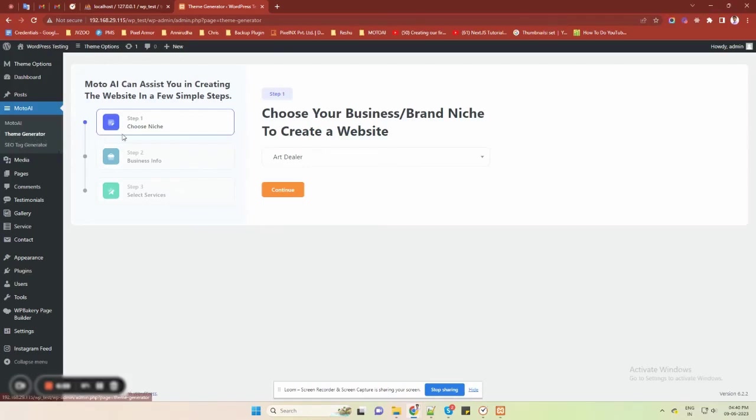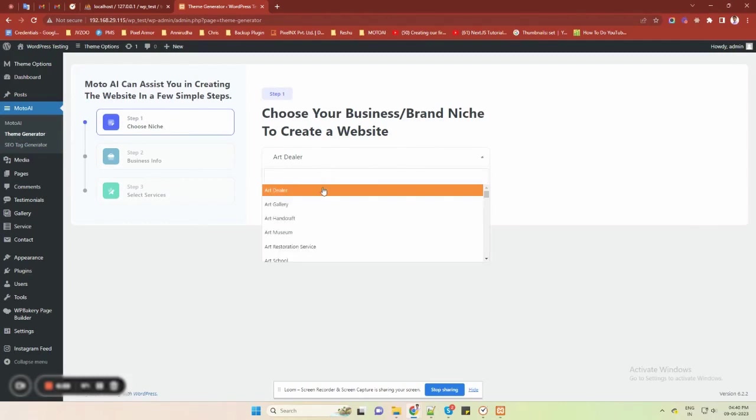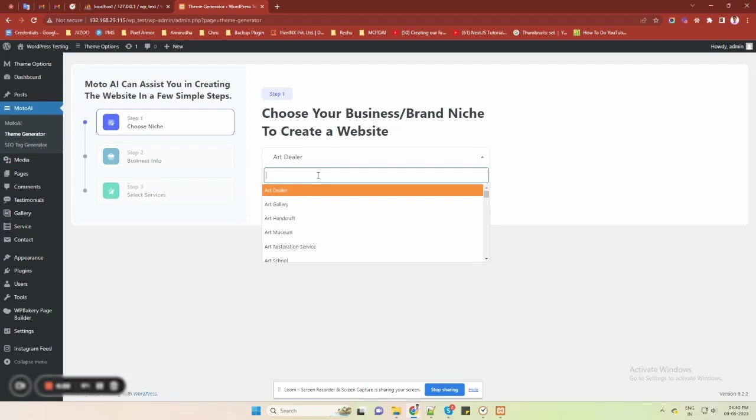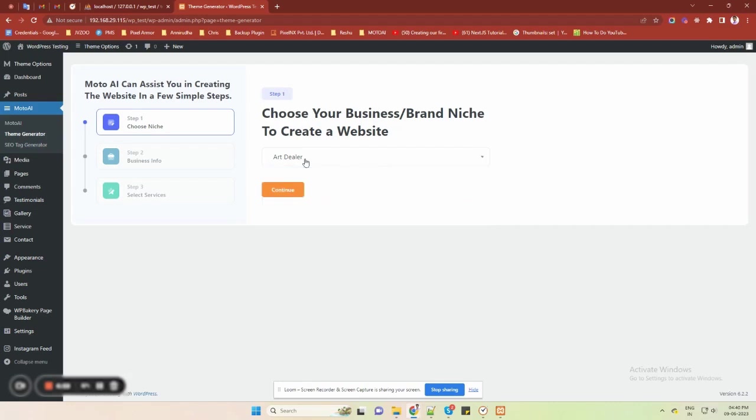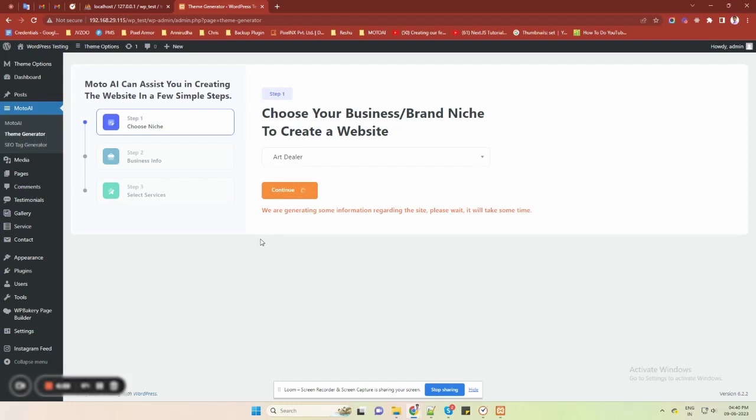Let's start with the first step by choosing the niche for your website. There are over 3,000 plus niches to choose from. You can enter and select the one that best suits your website or business. I will go with art dealer niche and hit the continue button. Moto AI will curate the content for your website which will take a couple of seconds.